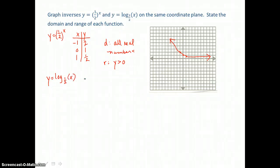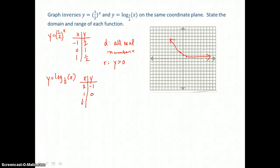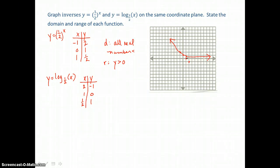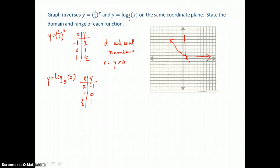Because I already have a table of values for the exponential equation, and this logarithmic equation is its inverse, I just switch those x and y values. So (2, −1), (1, 0), and (one-half, 1) are points on this logarithmic curve. This logarithmic curve has a vertical asymptote — the y-axis. It turns through those graphed points and falls more slowly after that. The y-axis is the asymptote for this logarithmic equation.